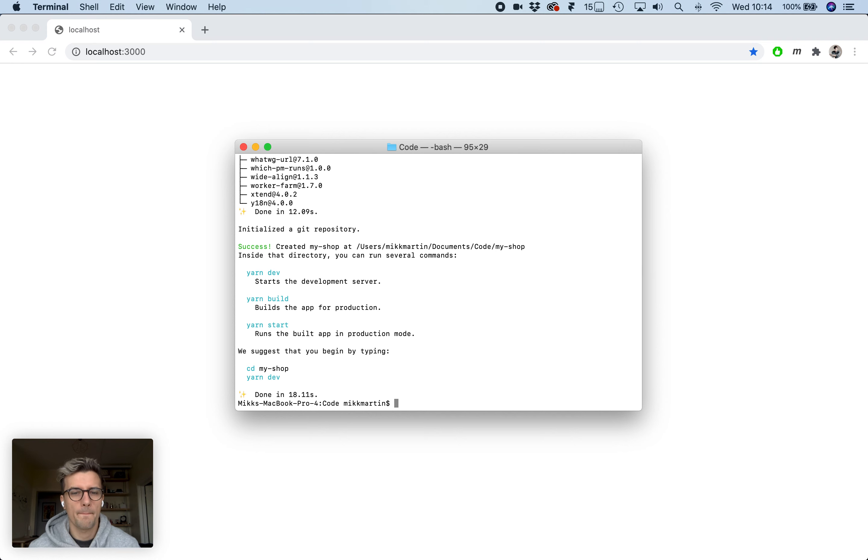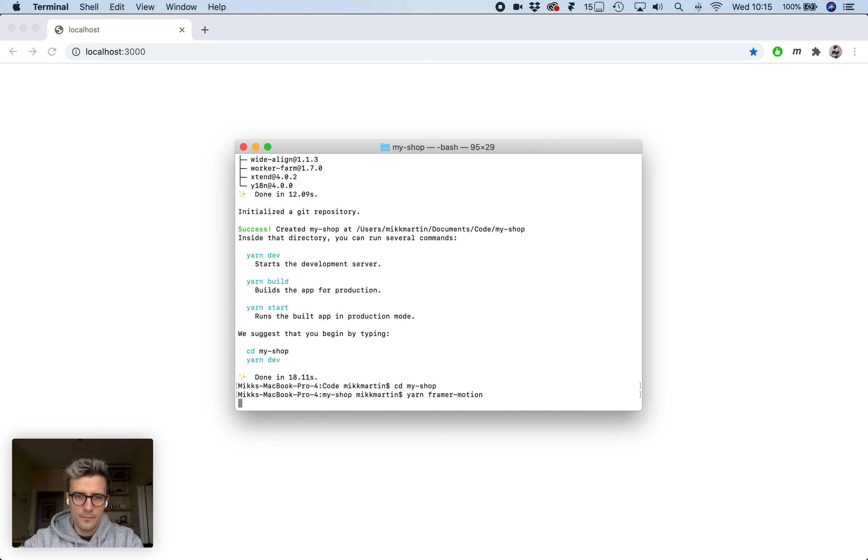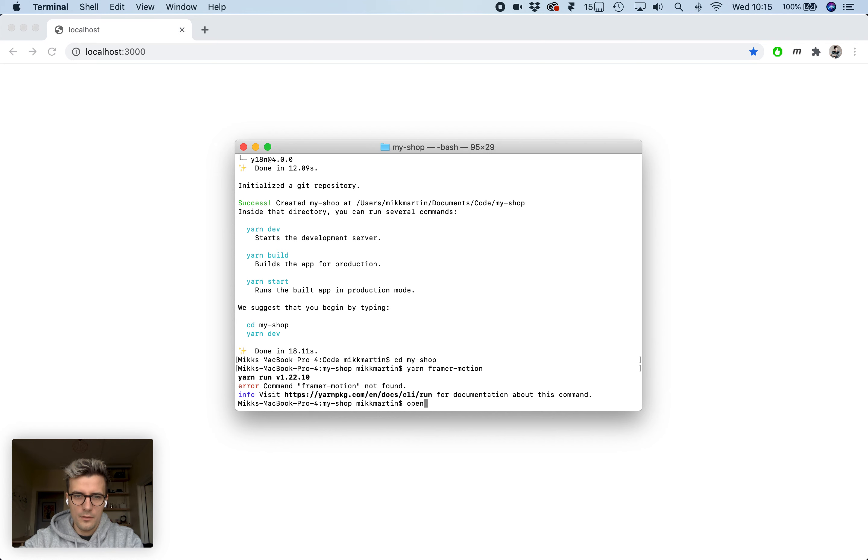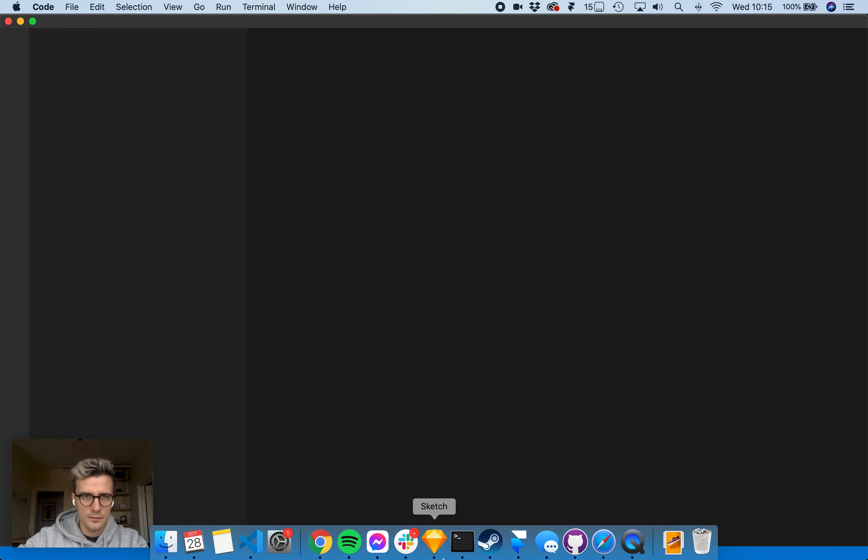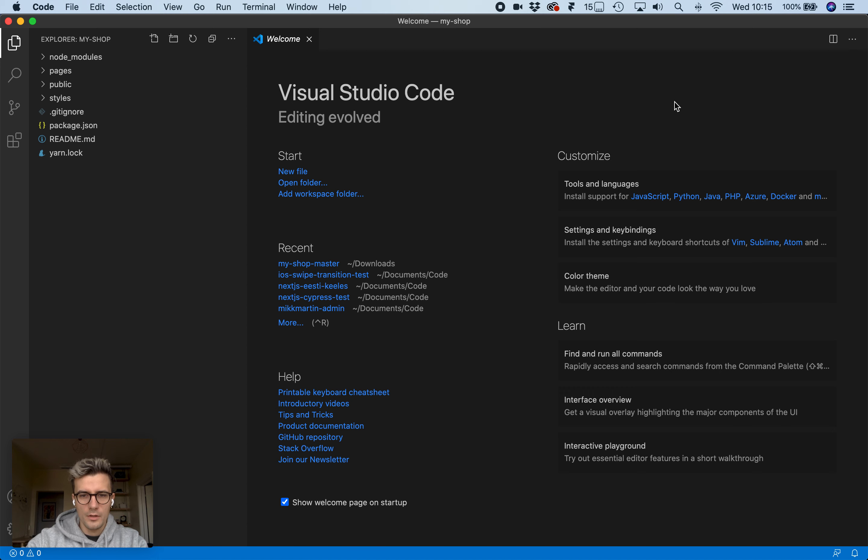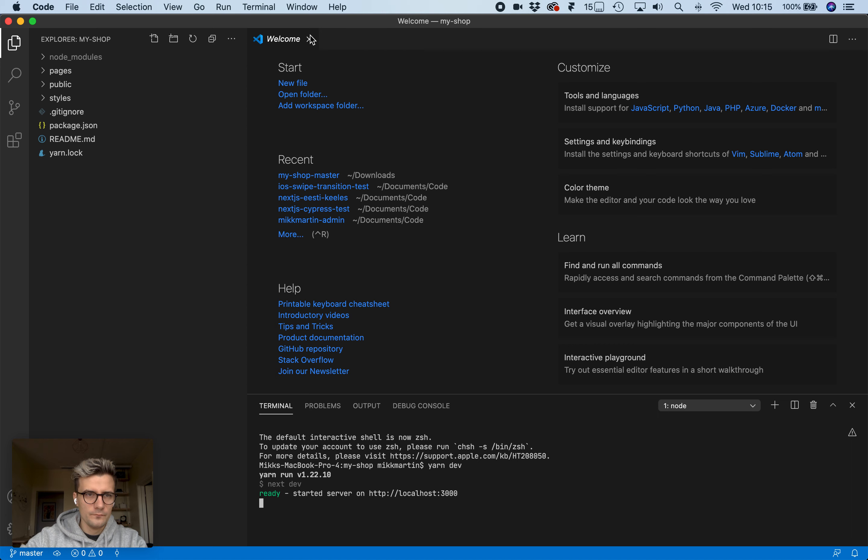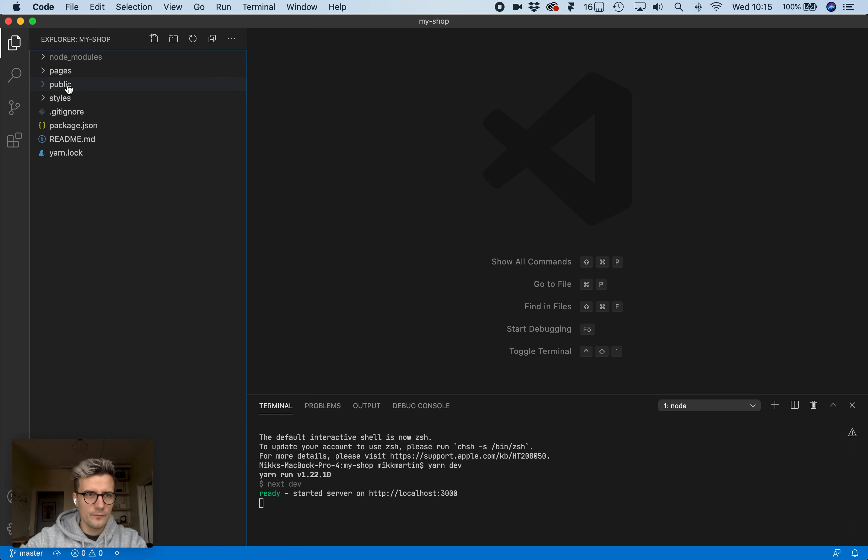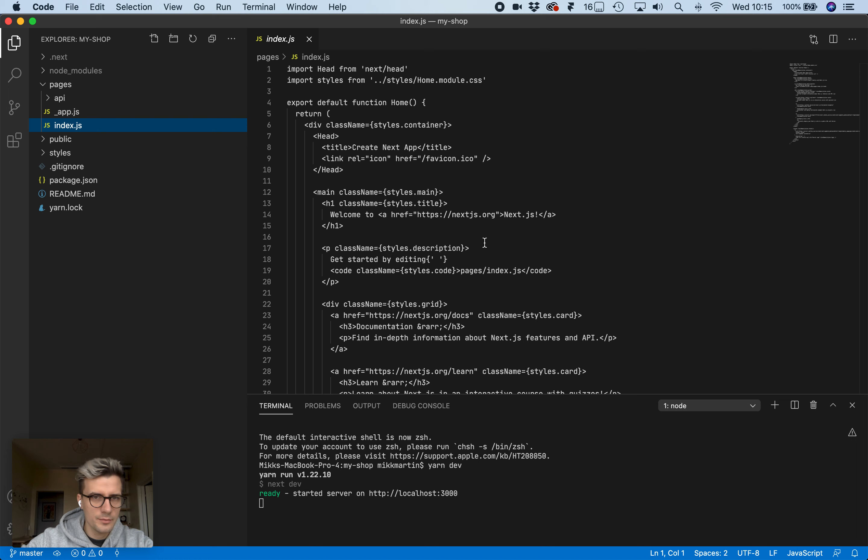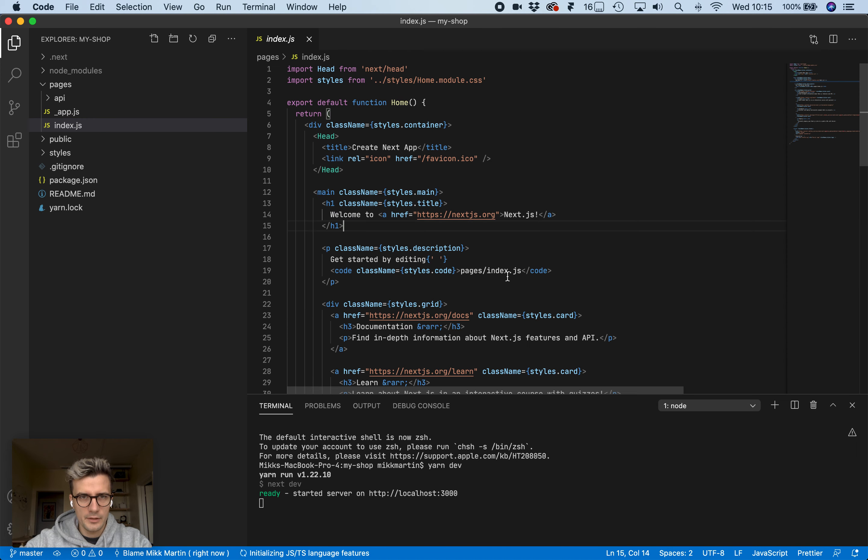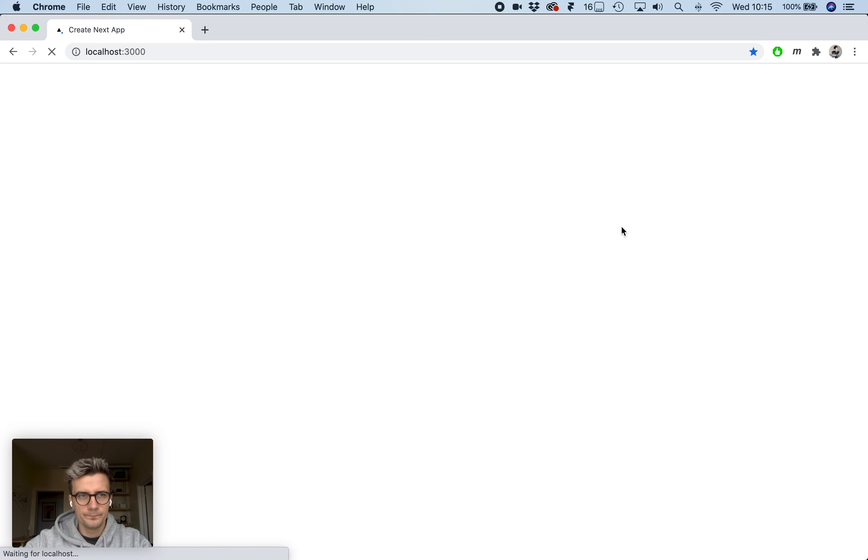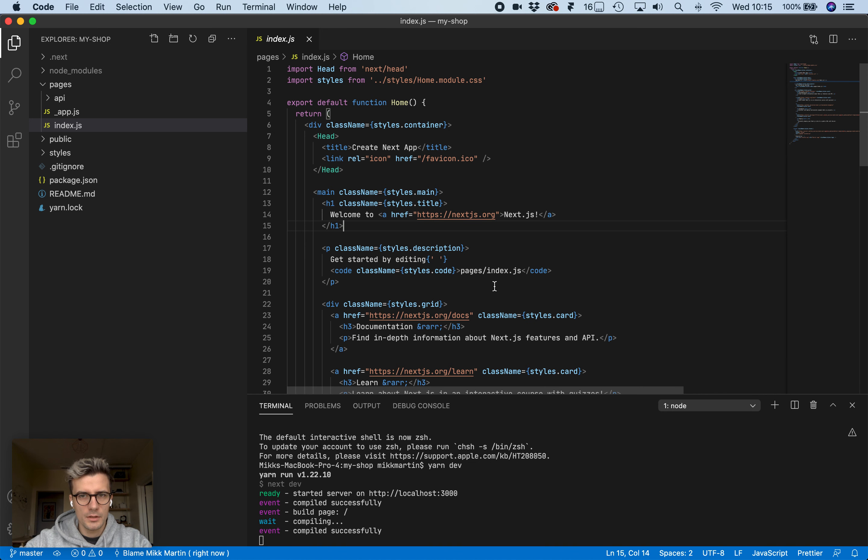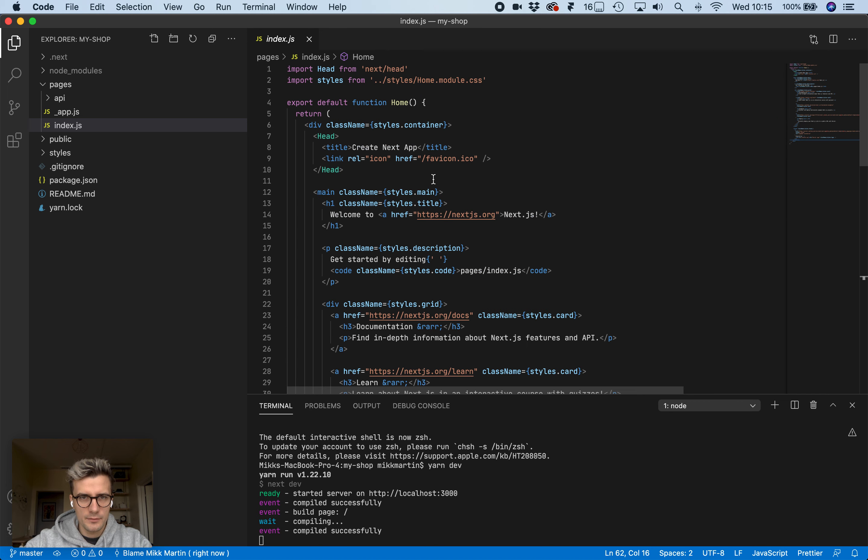Let's proceed into the project, add Framer Motion, open it in Visual Studio Code, and run it.